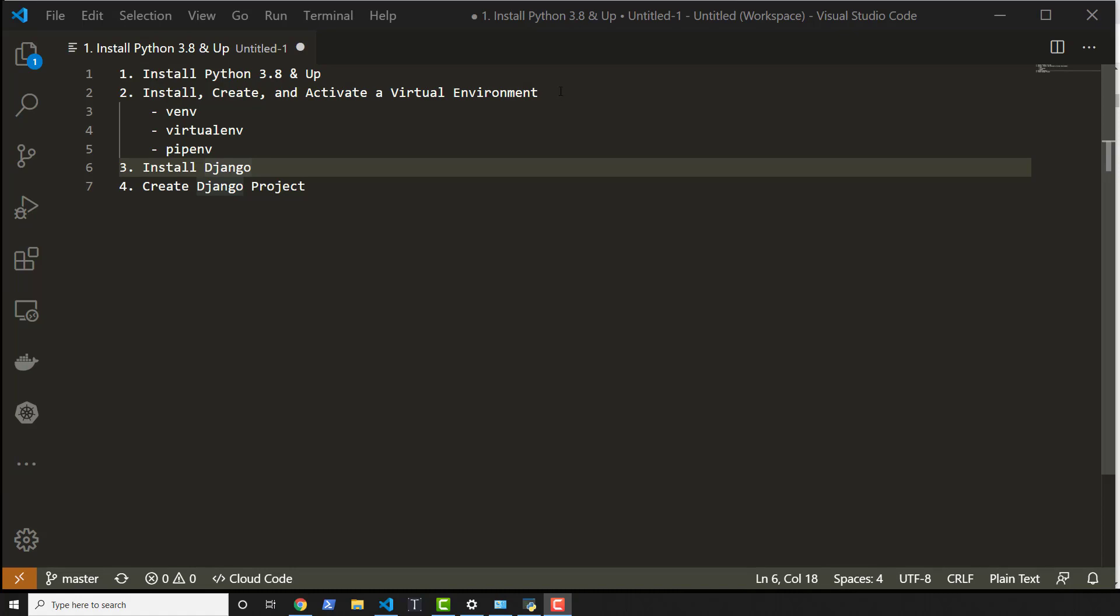And I also need to make sure that my path has Python on it. You're probably wondering, what does that even mean? Well, what we want to do is open up a program called PowerShell.